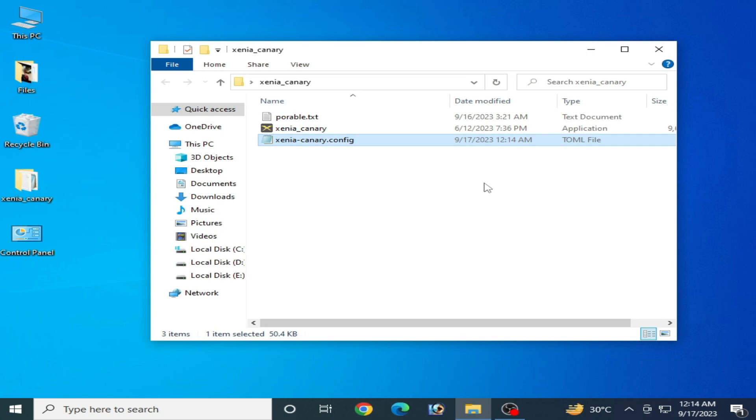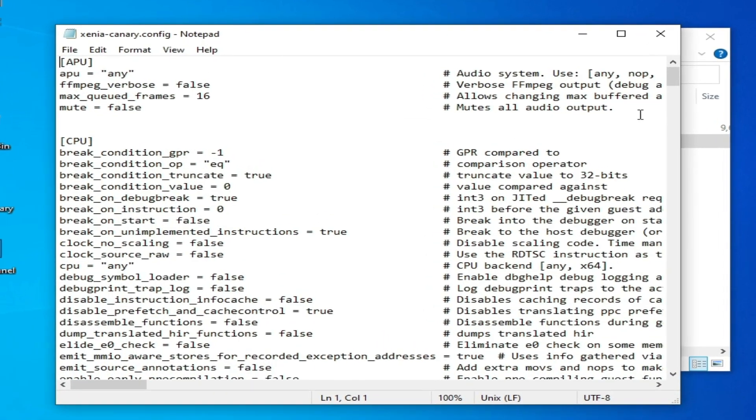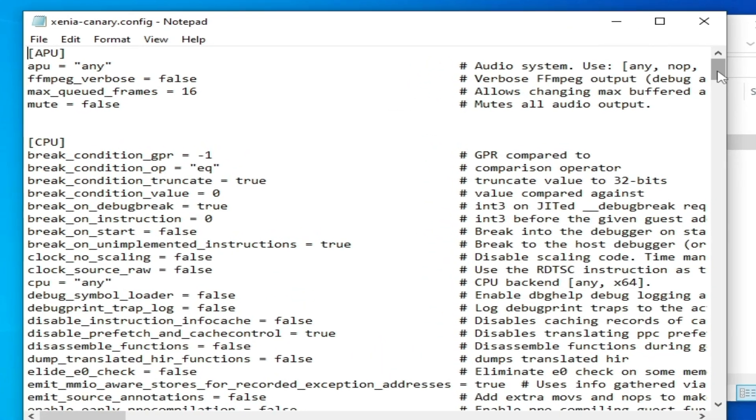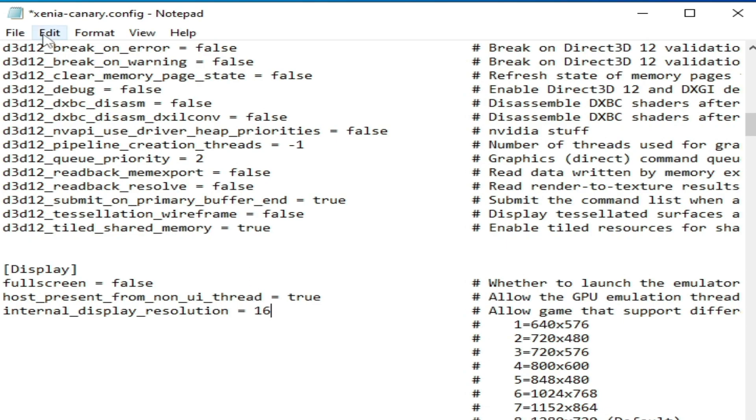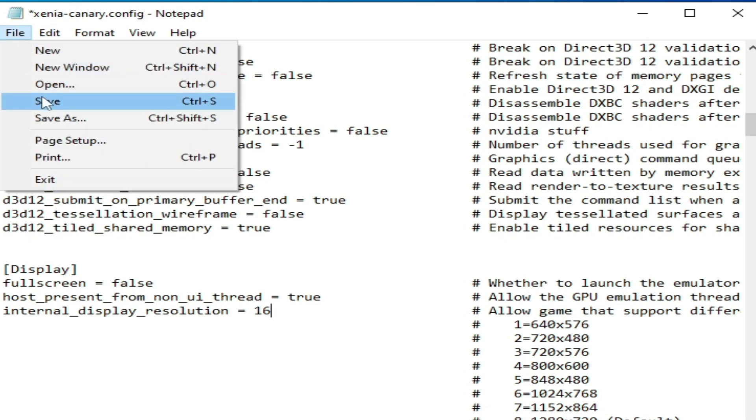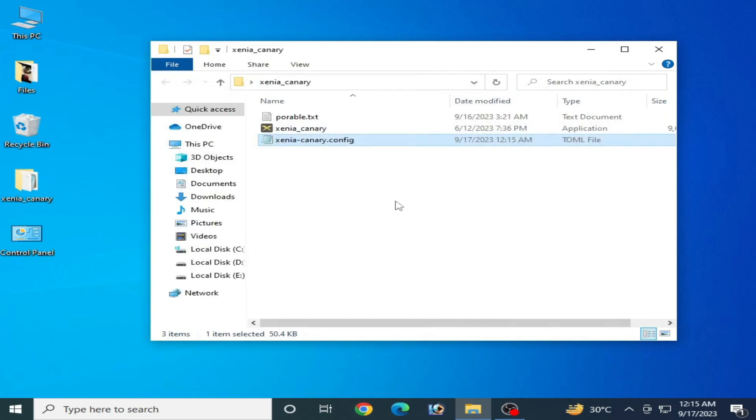If you're still facing issues for your Xenia after these settings, then I have another solution. Solution number three: reopen your Xenia configuration file and scroll down. Internal display resolution should be on 16, and file and save.